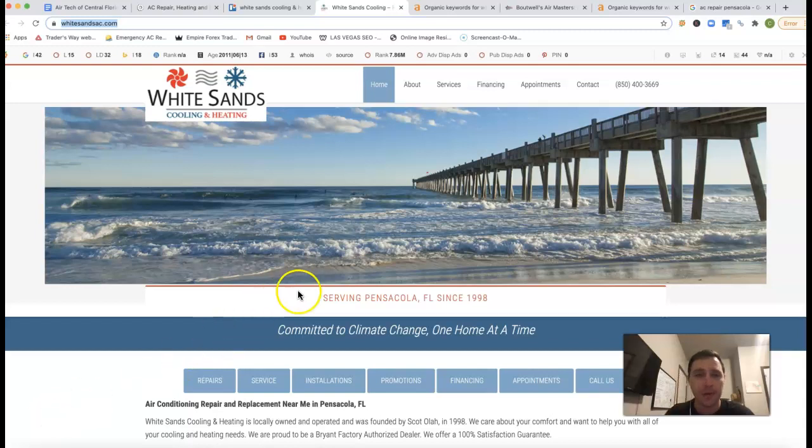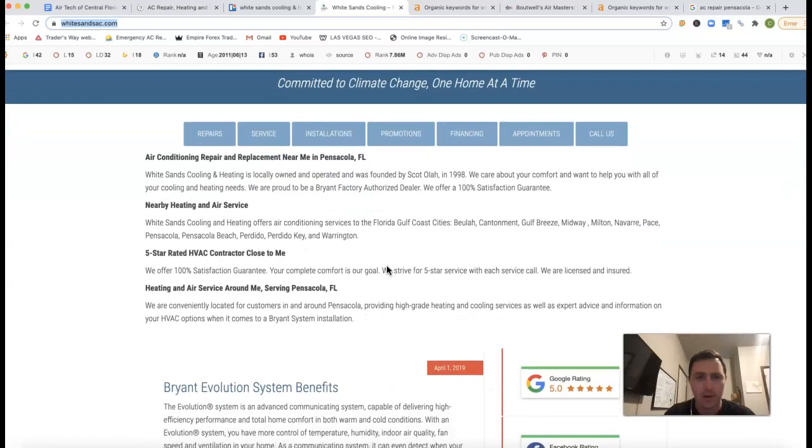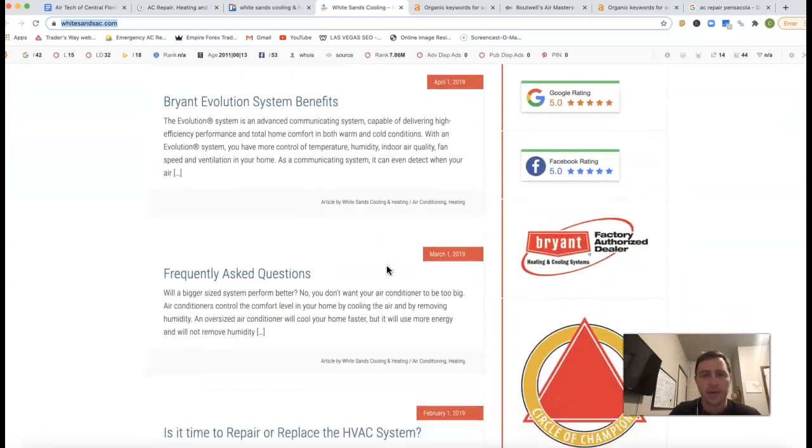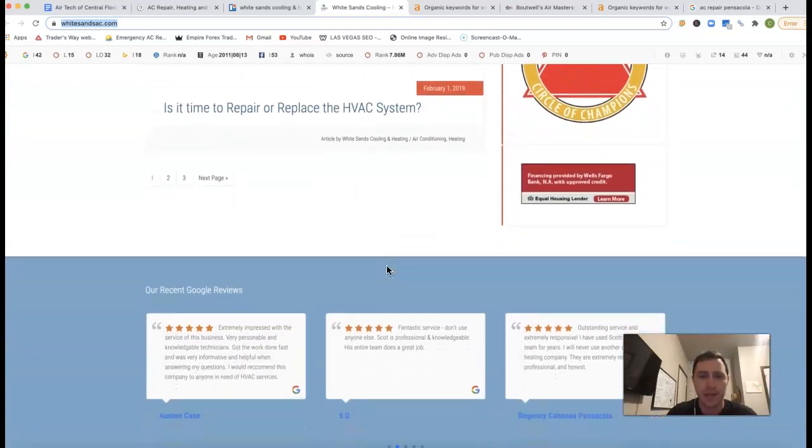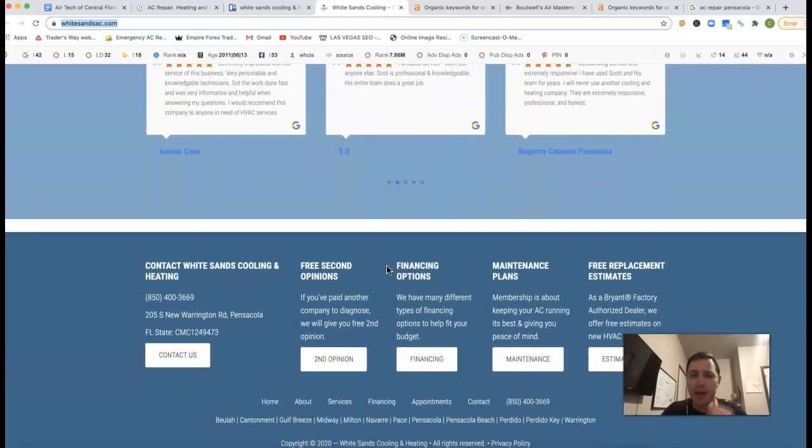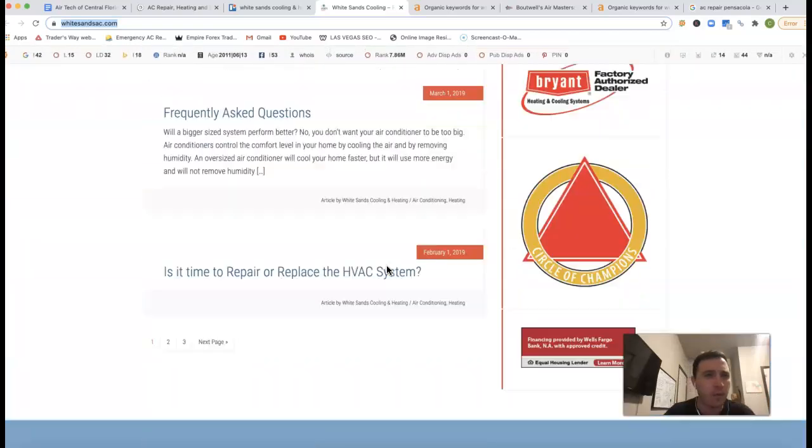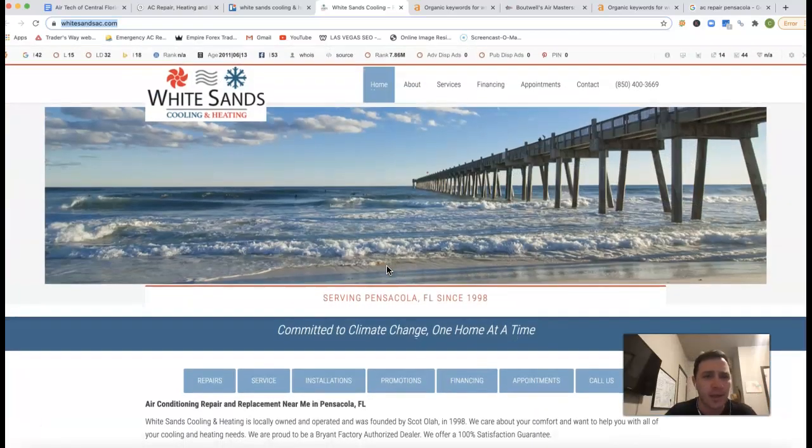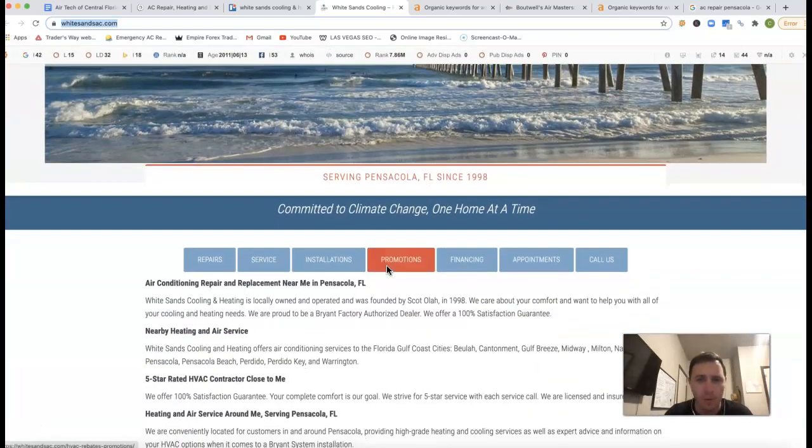I'm just going to go through your site real quick. I got your White Sands here. So the three things that I'm actually going to go over is content, citations, and backlinks. And before I go into that, a couple things I do want to throw out.